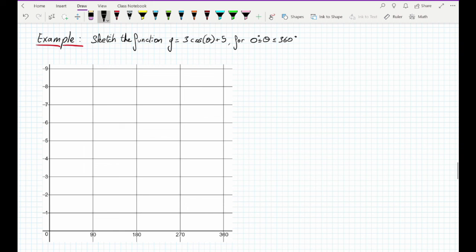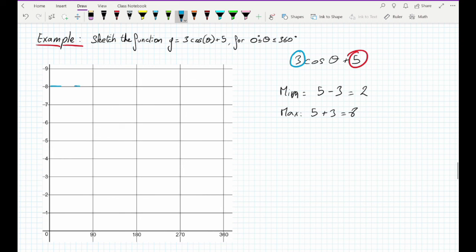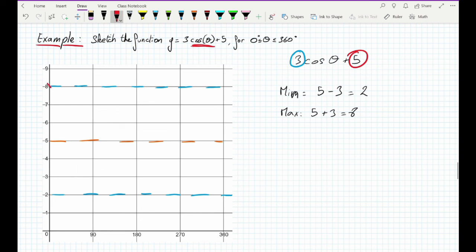Let's look at the last example: sketch y equals 3 cosine theta plus 5. The axis of the curve is 5 and the amplitude is 3. The minimum is 5 minus 3 equals 2, and the maximum is 5 plus 3 equals 8. We draw lines at 8, 2, and 5. Since it is a cosine, we start with the maximum, then axis of the curve, minimum, axis of the curve, and maximum again, then connect the dots.